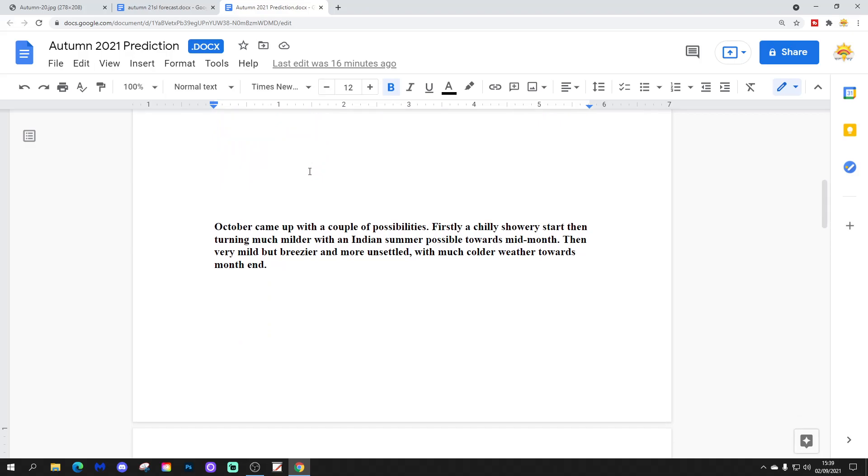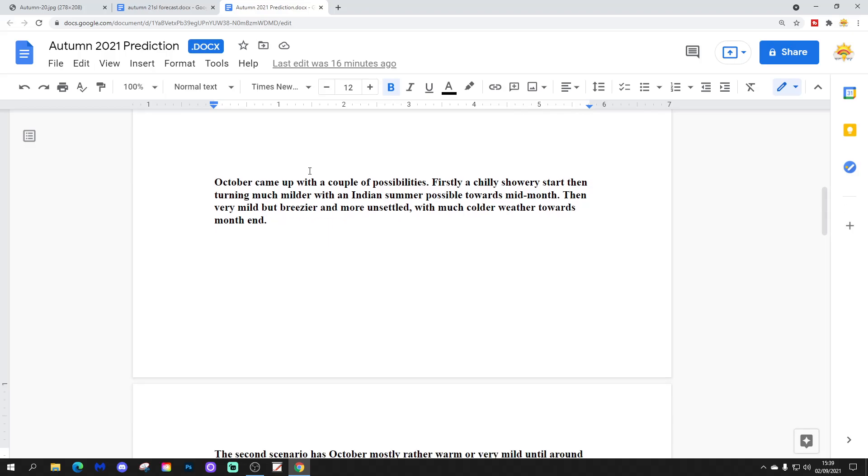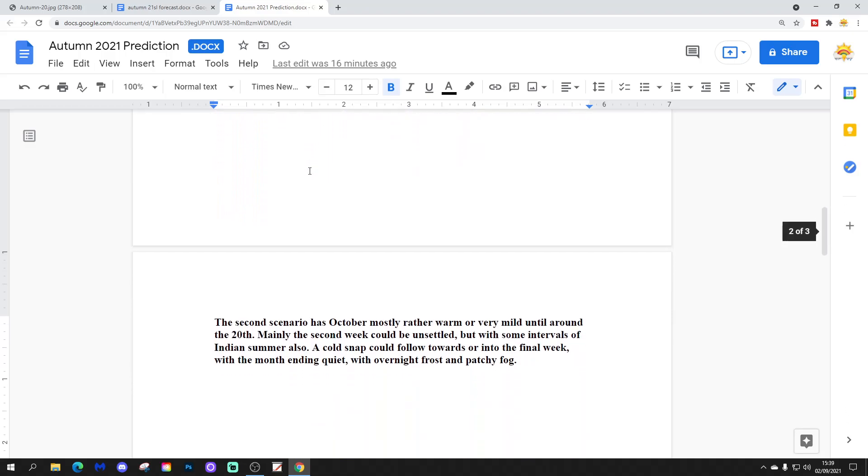October came up with a couple of possibilities. Firstly, a chilly, showery start, then turning much milder with an Indian summer possible towards mid-month, then very mild but breezier, and more unsettled with much colder weather towards month's end.